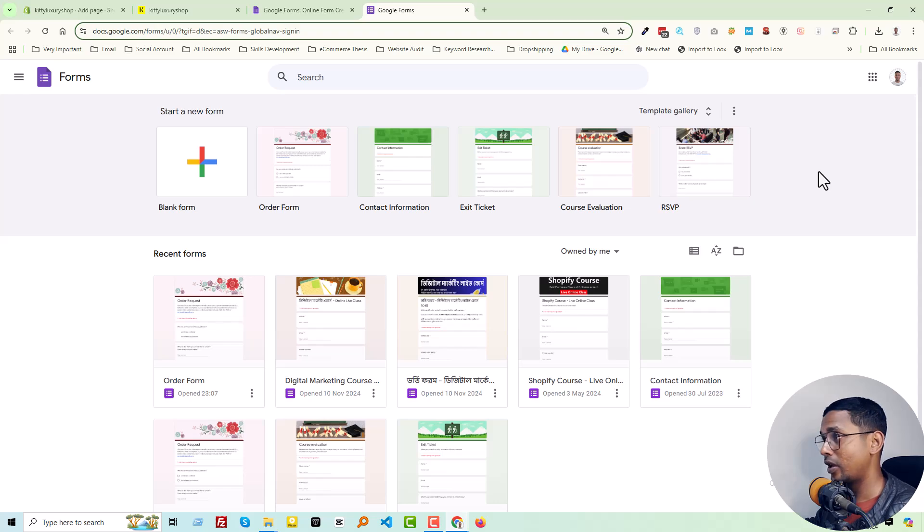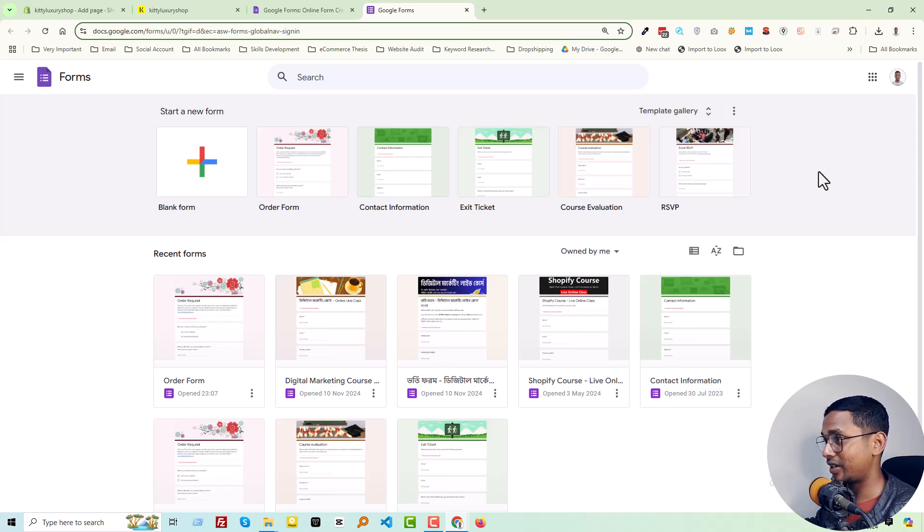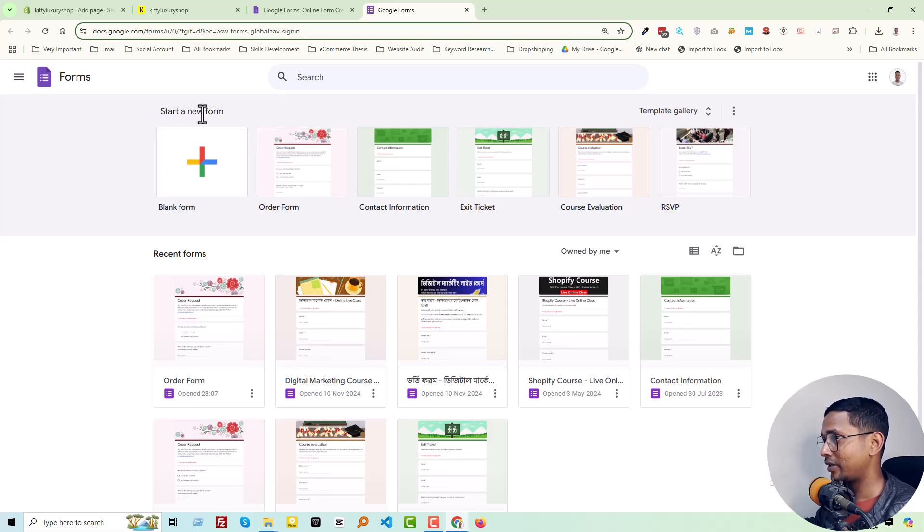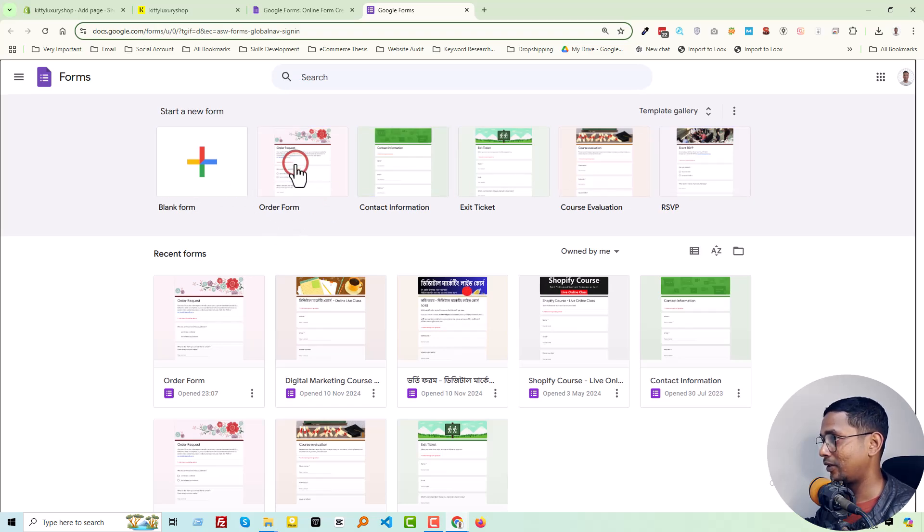You'll see Start a New Form with multiple categories. We want to add an order form, so select this one. It will take a little bit of time to load.